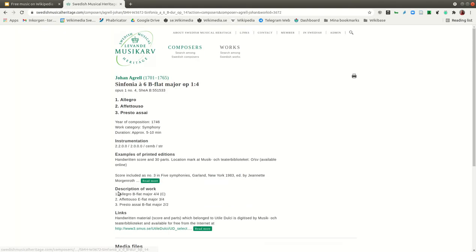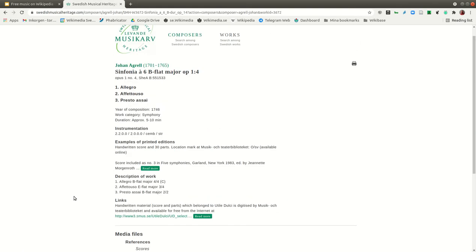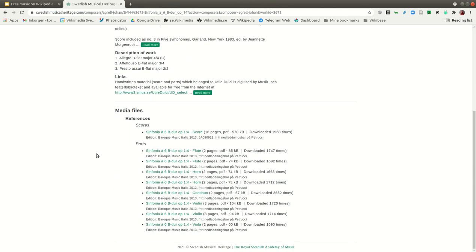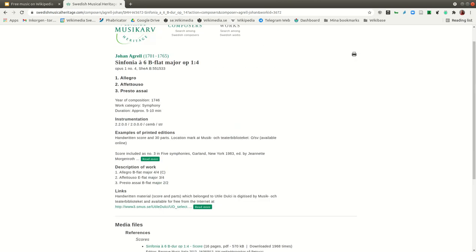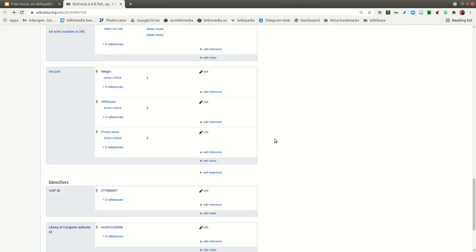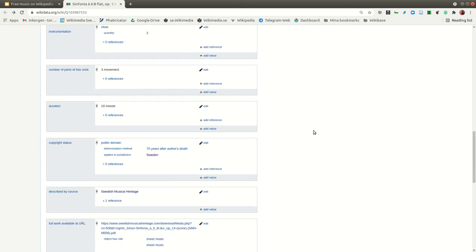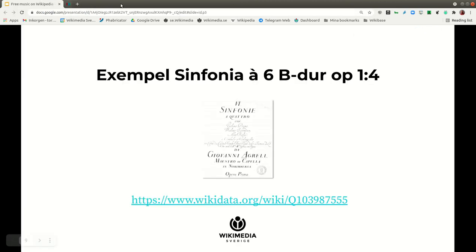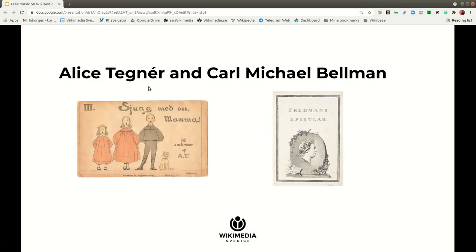There is also a link to Swedish Musical Heritage to read more. When we did the upload, we didn't connect everything, so it was helpful that others came and added more data. We also worked with the well-known Swedish composer Carl Michael Bellman.